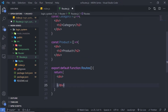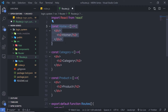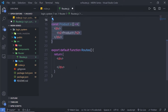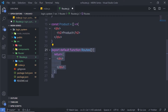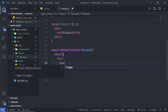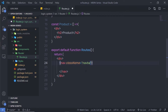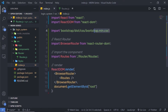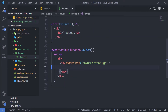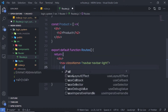Now let me create the navigation menu inside the main component. I'll add a nav element with className 'navbar navbar-light' — these are Bootstrap classes, and Bootstrap is already imported in my index.js. Inside the nav I'll create a ul tag with the className 'navbar-nav'.